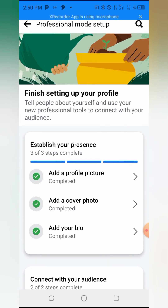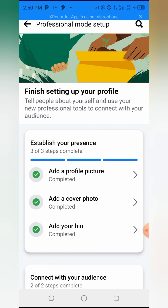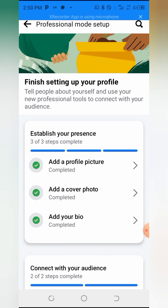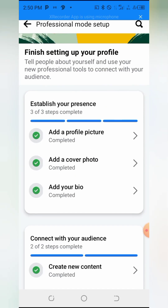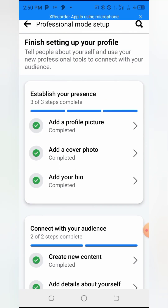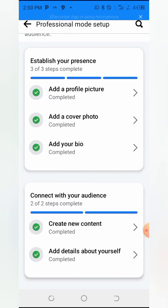Once you are brought to this interface, it will say 'Add a Facebook World Profile' — mine shows completed. If you haven't done this before, it won't show completed, so you will need to set it up. Make sure you fill in all the required fields: add a profile picture, cover picture, bio, and create new content.